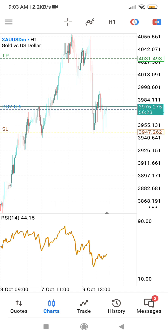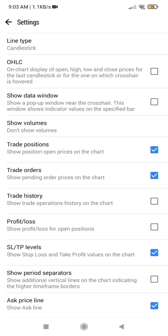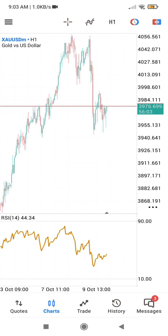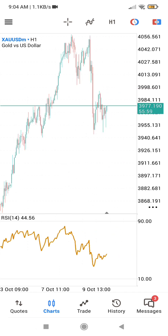If you also want to turn off the trade positions, you can do that too. Tap on the same screen, go to your settings, find trade positions, and turn it off. When you go back to your chart you can see that there are no trade positions displayed.